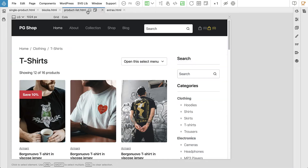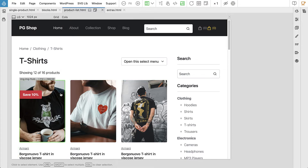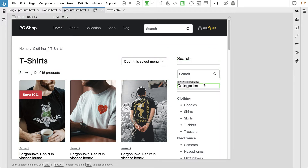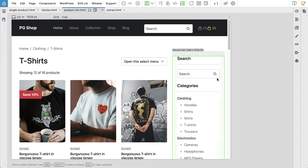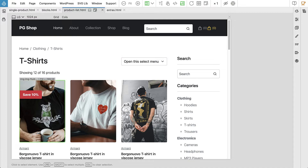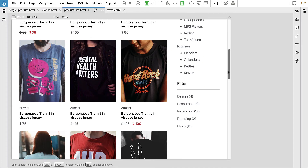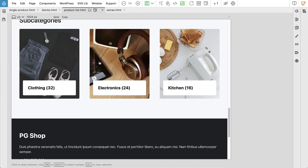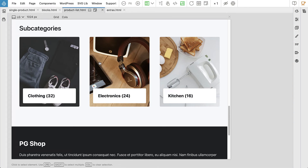We also have a product list template where we will implement a custom design with a custom search block and a sidebar with Gutenberg blocks and our custom search block, as well as a customized product list with custom pagination, display of set categories, and so on.